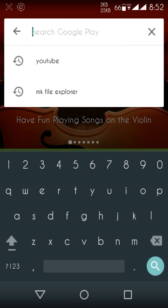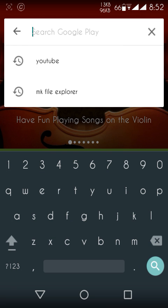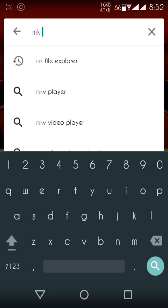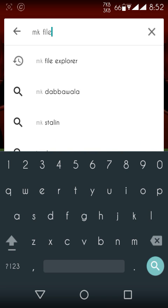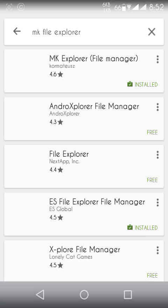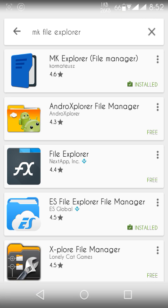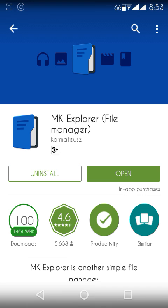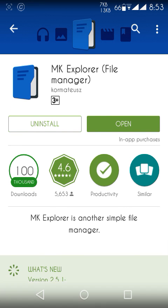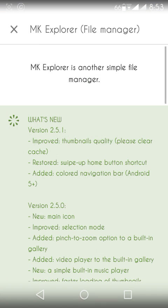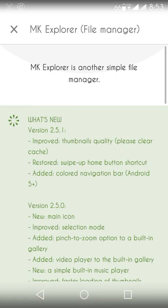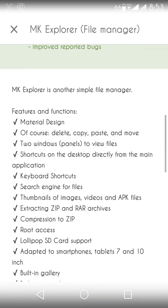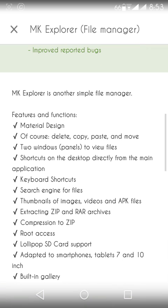See, here's the MK File Explorer. Just open MK File Explorer. I have already downloaded this app. So if we go to the description, it has a Material Design, of course, like 5.0 Lollipop.